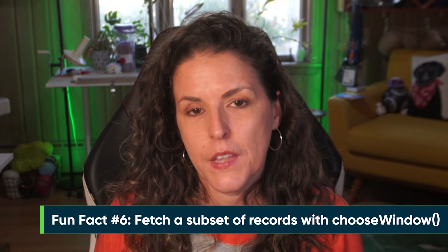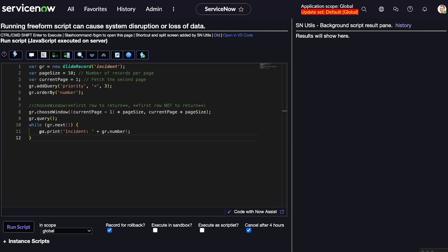Fun fact number six: fetch a subset of records with chooseWindow. chooseWindow is a GlideRecord method that limits the records returned by your query to a specific range. It's incredibly useful for scenarios like pagination or batch processing. This script fetches records for page one with each page containing 10 records. The first argument is the first row index to retrieve; the second argument is the first row not to retrieve — because rows use a zero-based index, meaning the first row is row zero.